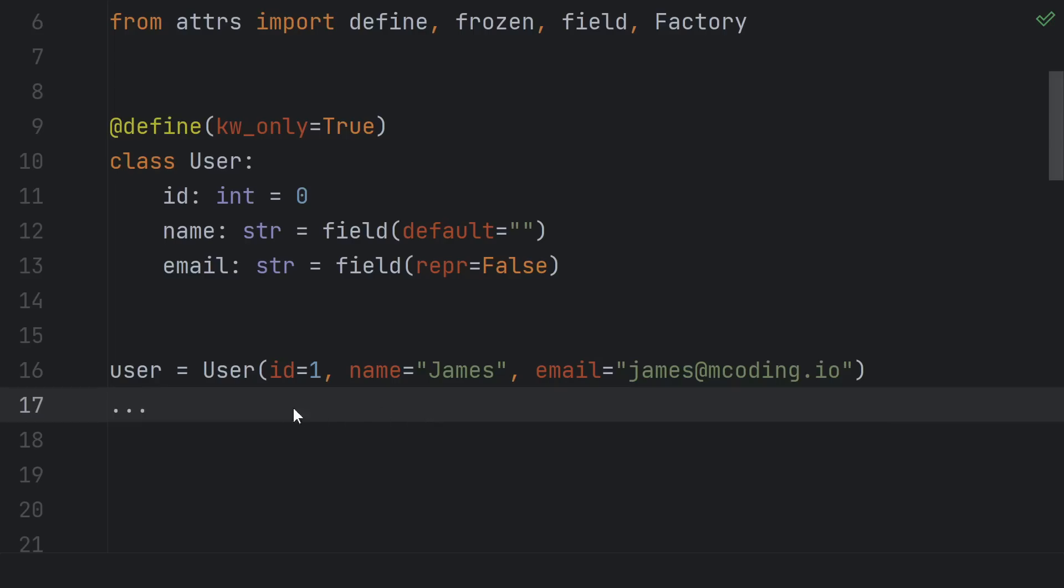No magic is happening when you use the class. The plain old, boring, repetitive code is still there, and the resulting class is just as efficient as if you had handwritten it. It's just that you didn't have to handwrite it.